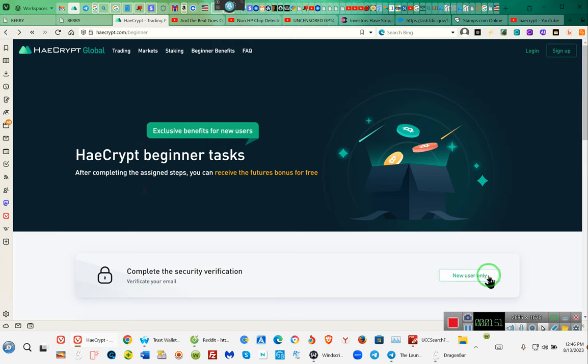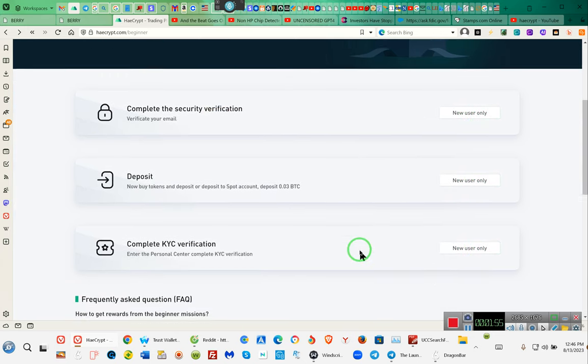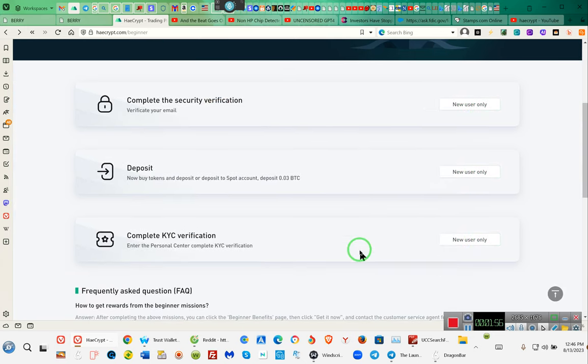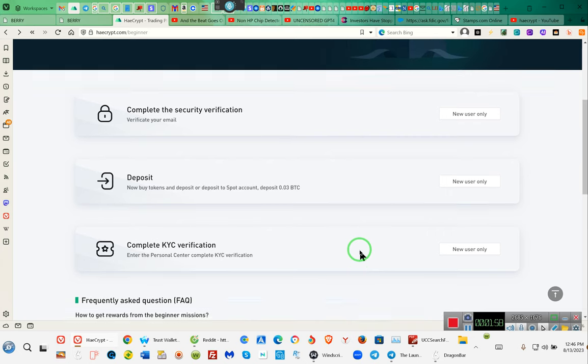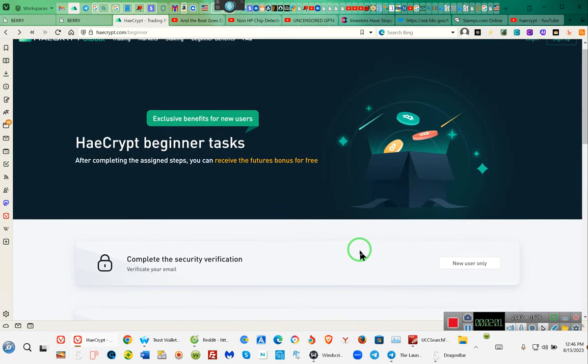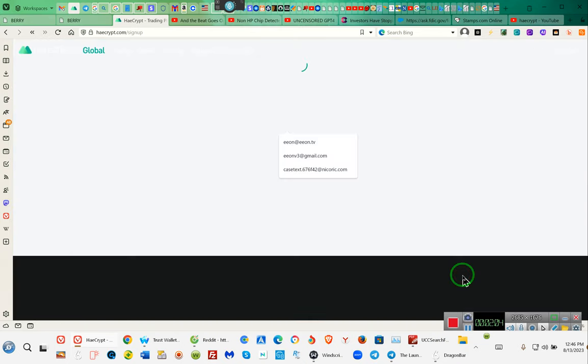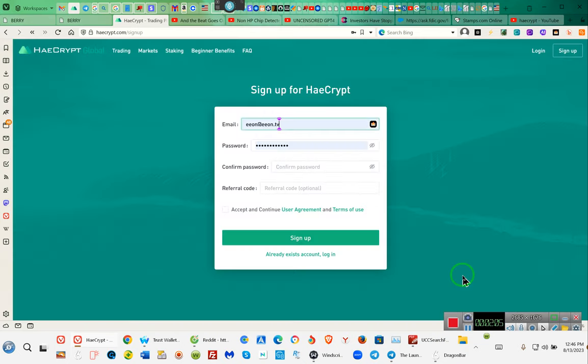Complete security verification. Then new user only. Verify the email. It's saying new user only. I've already been verified, ladies and gentlemen. It already showed me verified. Now I'm not verified anymore. See, new user email. New user only.